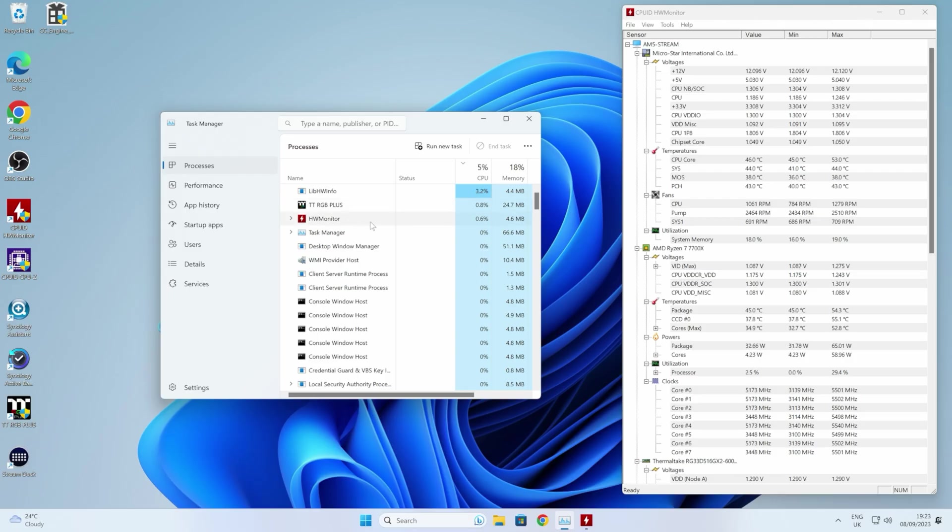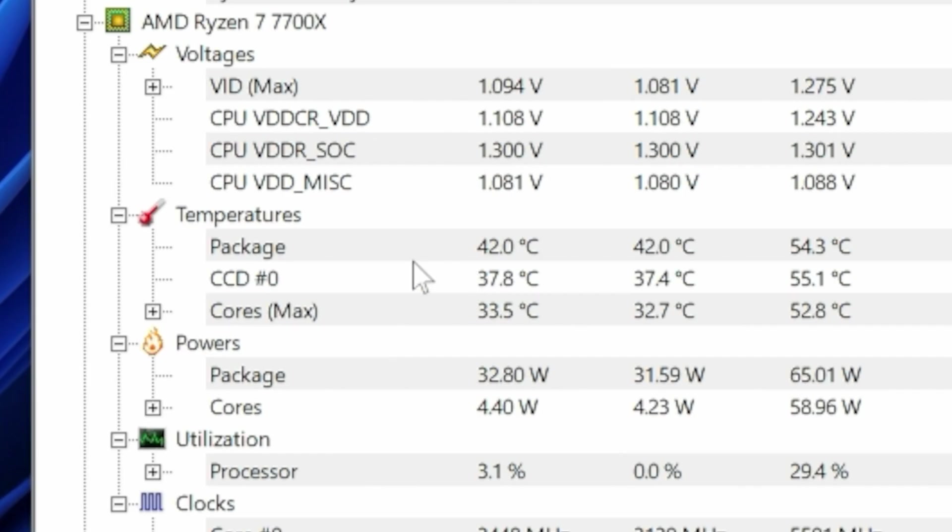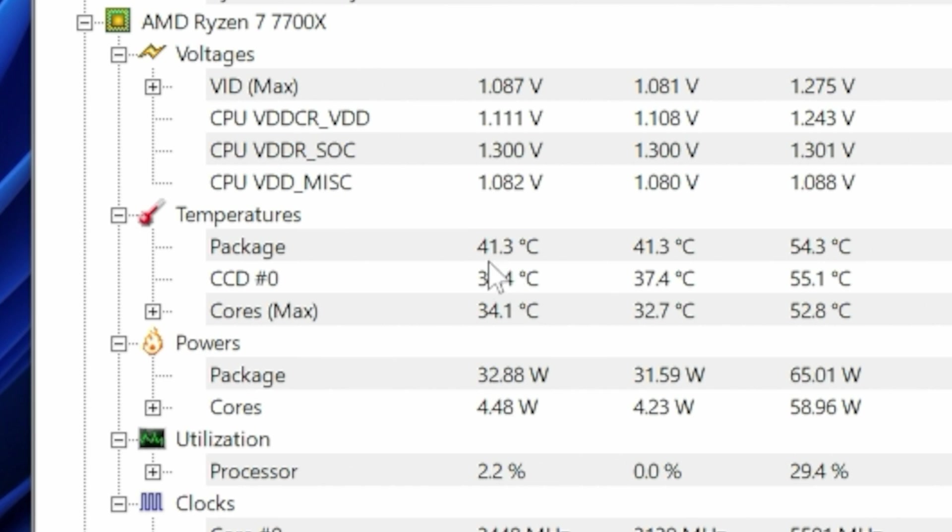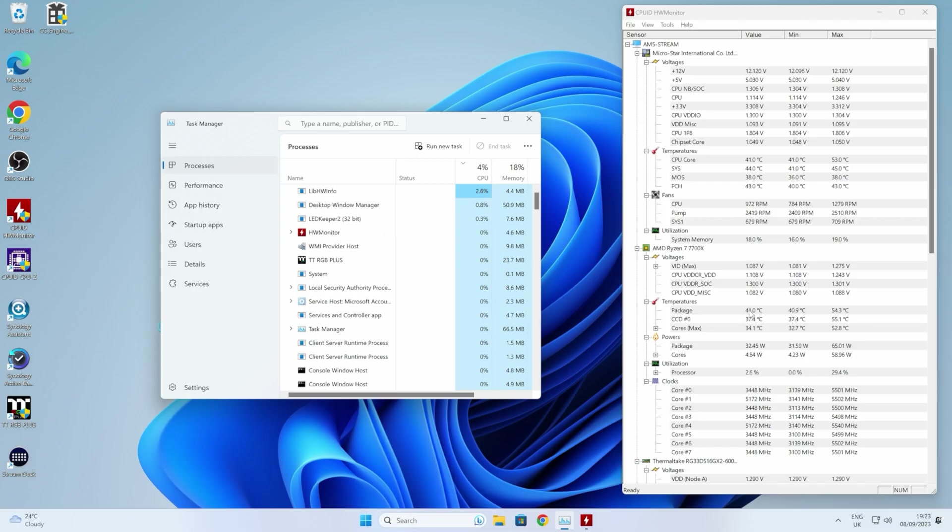Now we should find almost immediately our CPU usage is going to drop down quite considerably, which it already seems to have. And if we take a look over at Hardware Monitor, we'll see our package temperature is dropping significantly already. So yeah, we're in the very low 40s. We may dip down as low as 39 degrees Celsius, which is what I would expect to see with my existing cooling setup.